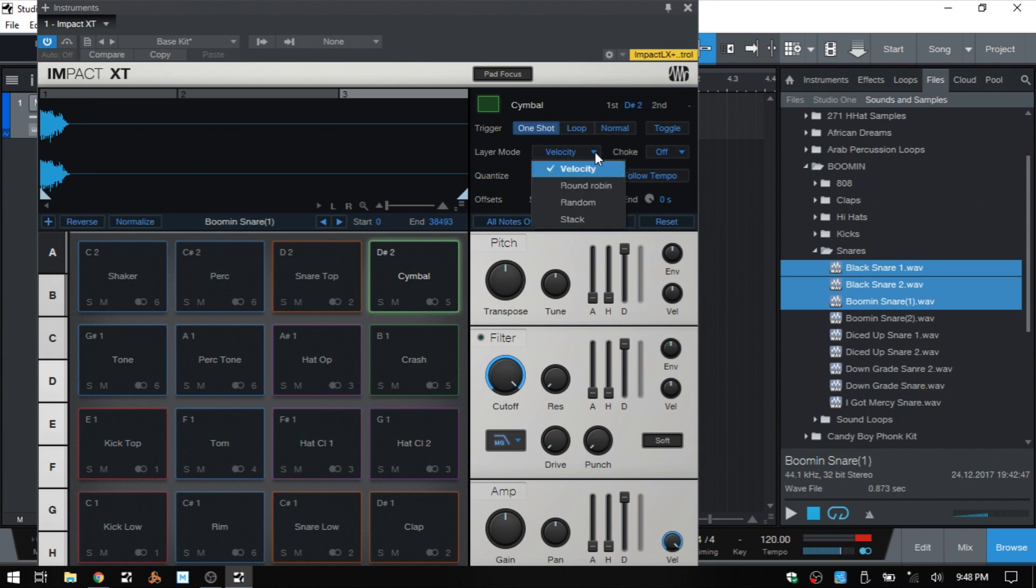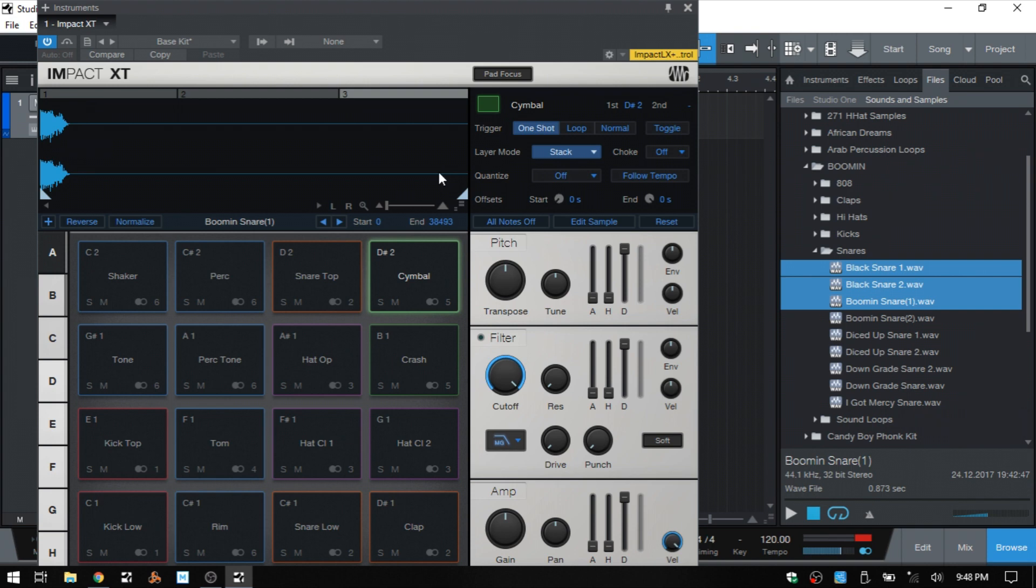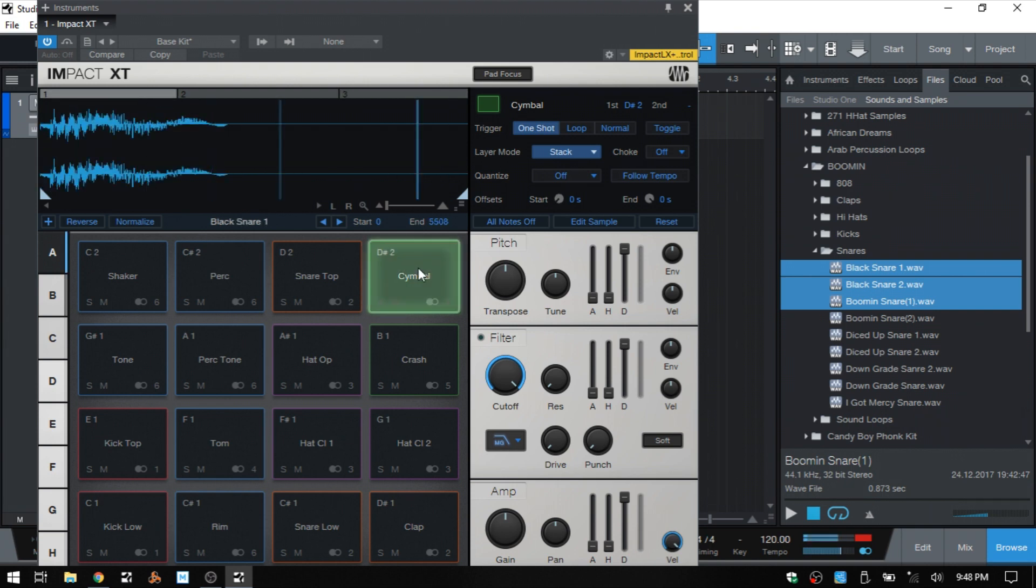If we click on the triangle we can then change that to stack, and at this point they will all be triggered at the same time.